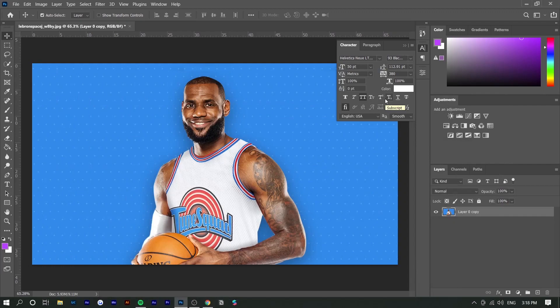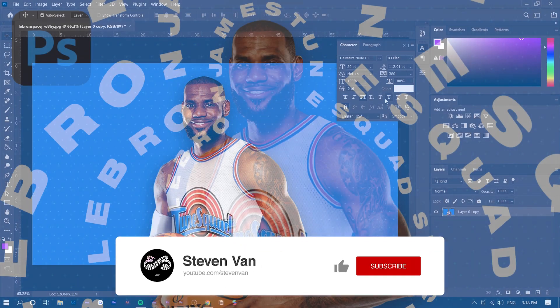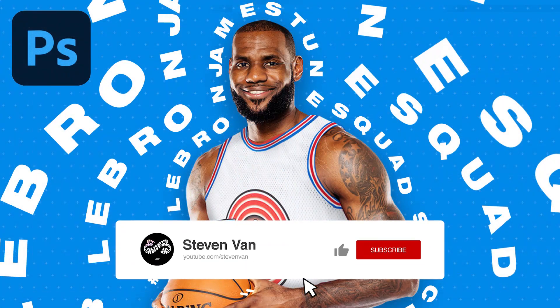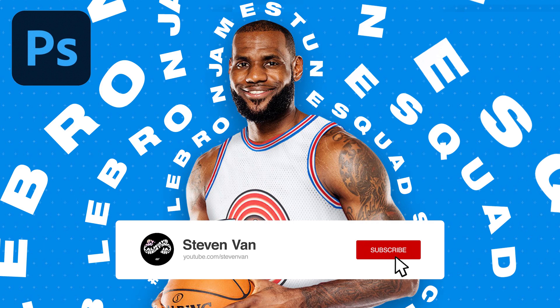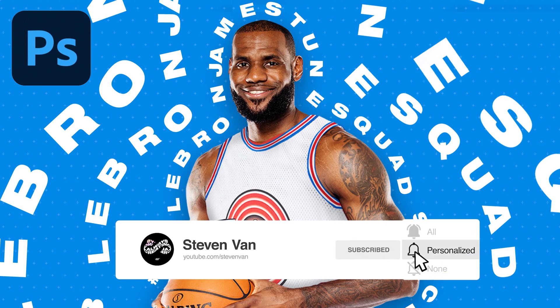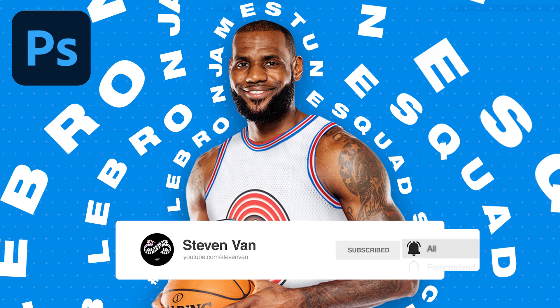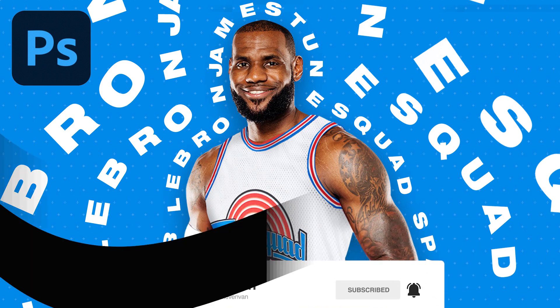Hey guys, Steven here back with another video. Today I'm going to show you how to create a warp text effect on any of your photos very easily in Photoshop. If you guys enjoy this video, make sure to hit the thumbs up button and let's get straight into it.